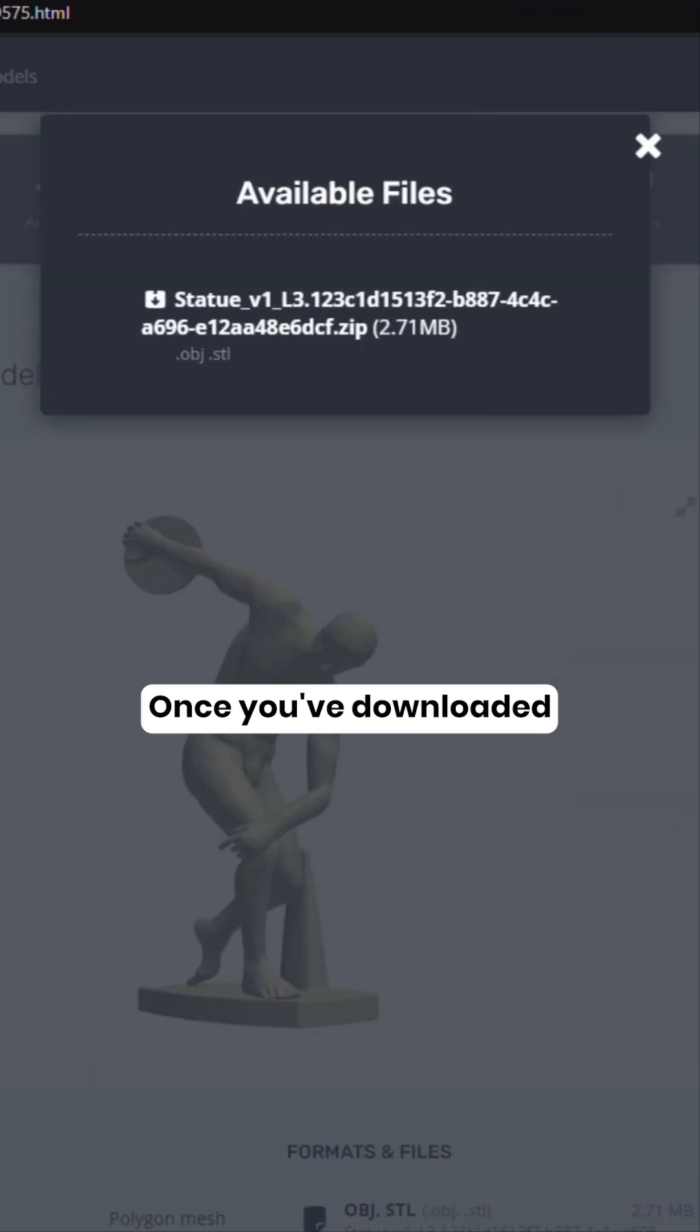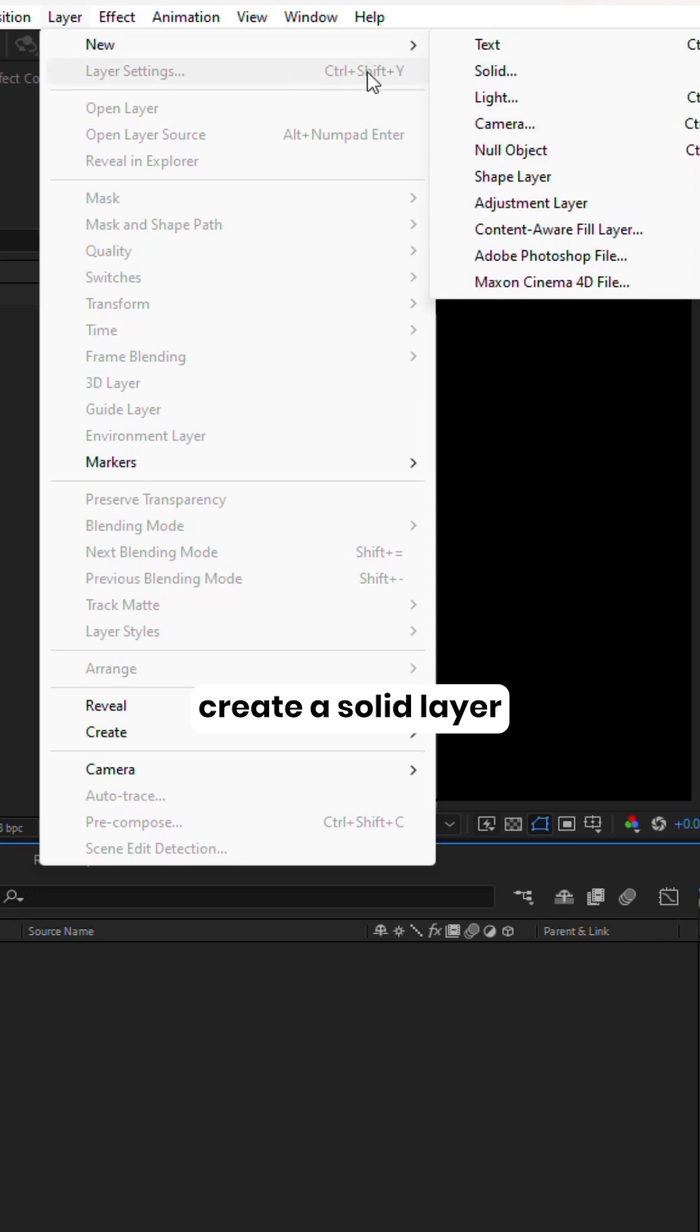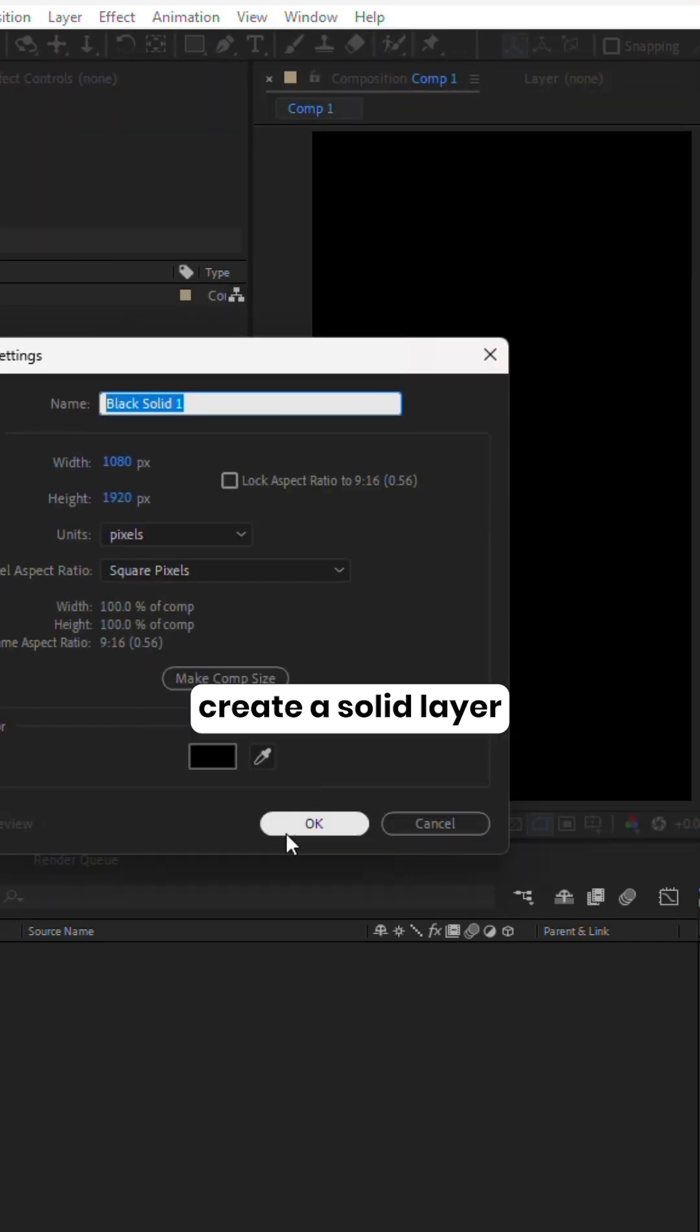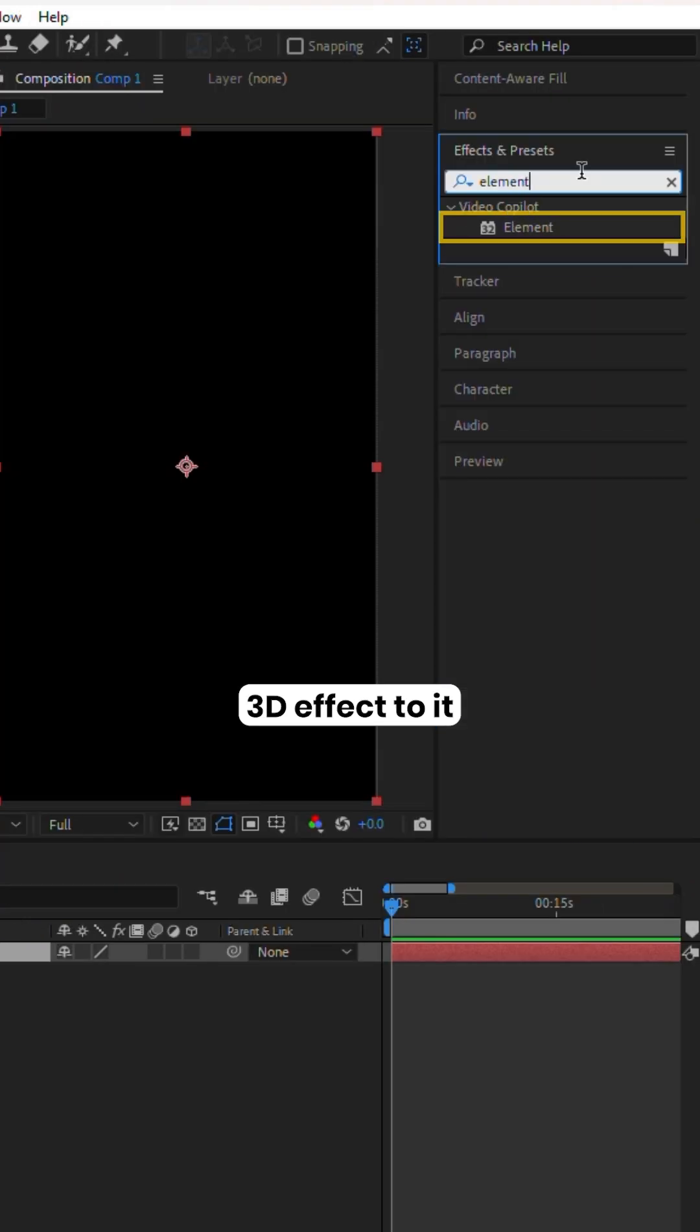Once you've downloaded your desired model, including its textures, open After Effects, create a solid layer, then apply the Element 3D effect to it.